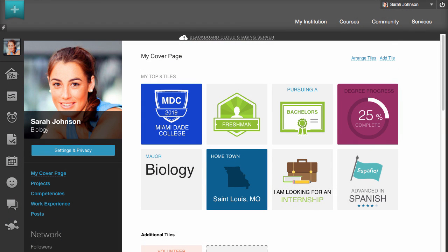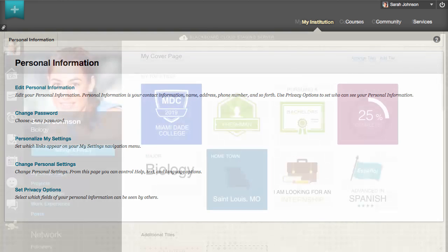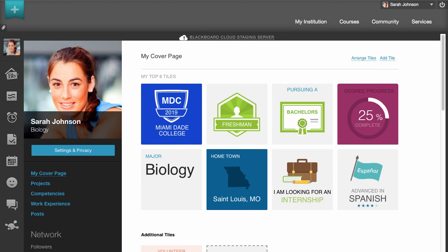Before we begin, we need to make an important distinction. Your profile is not the same as your user account information. A user account is a reflection of your student registration information at your institution, and you can edit it by editing your personal information. A profile is a reflection of how you want to present yourself to your peers, classmates, instructors, and employers.